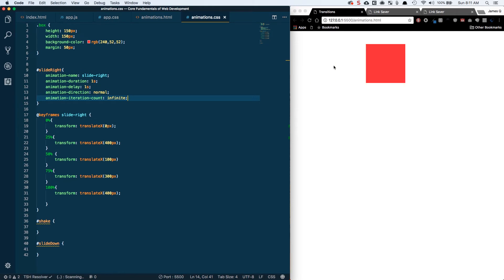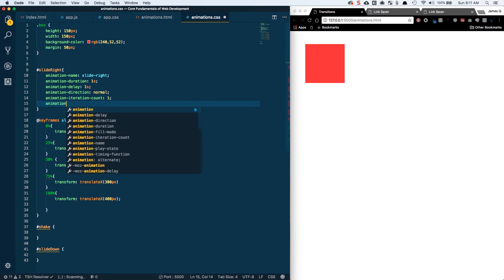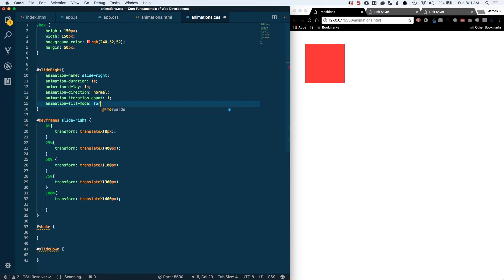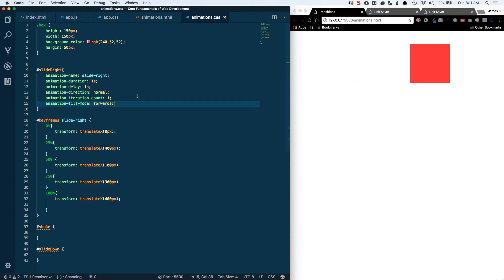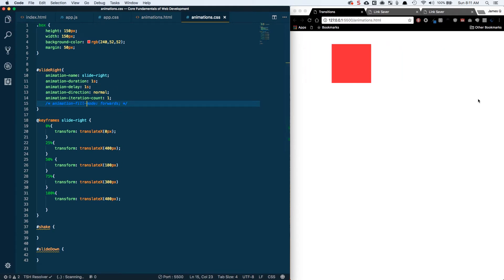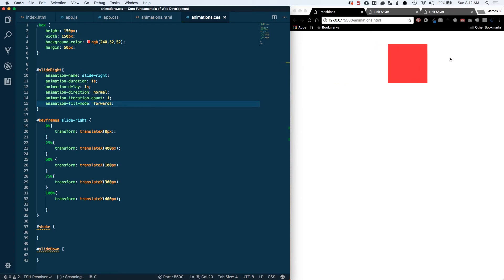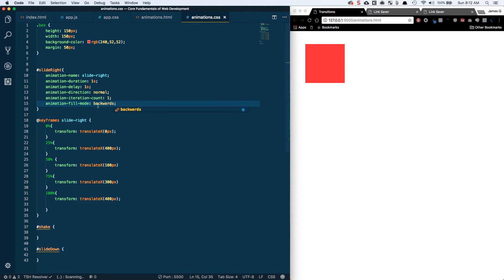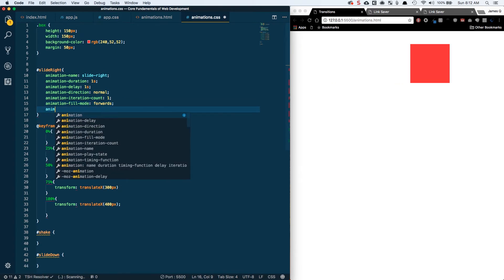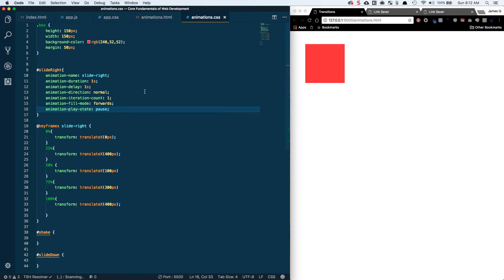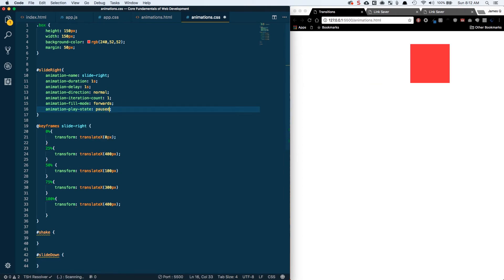Setting iteration-count back to 1, we have animation-fill-mode. With 'forwards', the element stays at the 100% mark — the ending value — when the animation finishes. Without it, it returns to the original value. 'Backwards' is basically the default, returning to 0%. There's also animation-play-state, which can be 'paused' or 'running'. If you set it to 'paused', the animation won't play; set it to 'running' and it will. You'll most likely change this via JavaScript or by toggling a class.